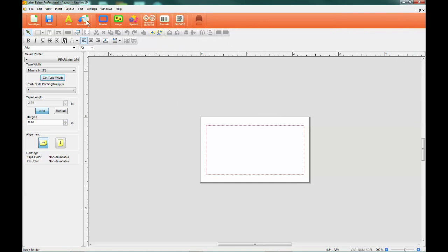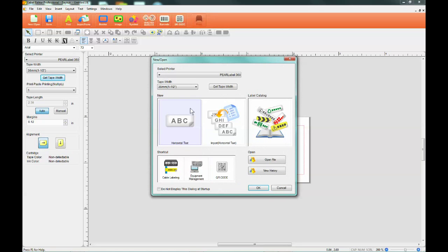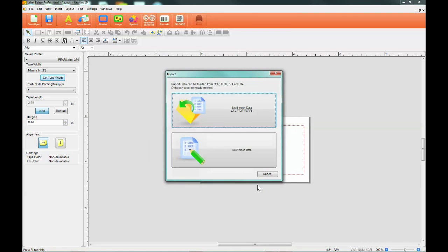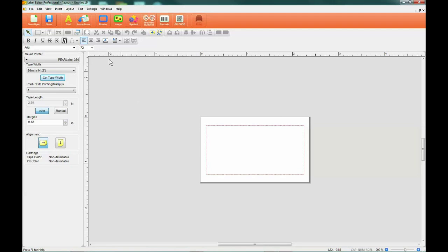From the startup window, you can quickly import spreadsheets or create a new one by selecting the Import Horizontal Text function, clicking OK, and then Load Import Data or New Import Data.